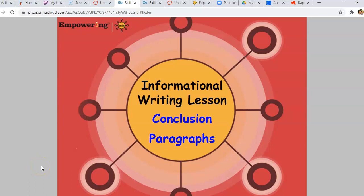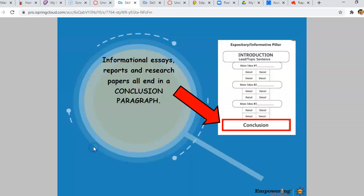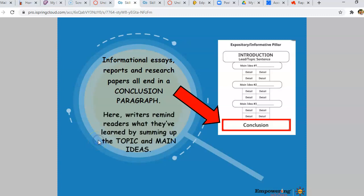Yesterday we talked about introductory paragraphs. Today we're going to finish up our essay by talking about conclusion paragraphs. Conclusion paragraphs come at the very end of your essay and they're going to do certain things. Informational essays, reports, and research papers all end in a conclusion paragraph. Here, writers remind readers what they've learned by summing up the topic and main ideas.